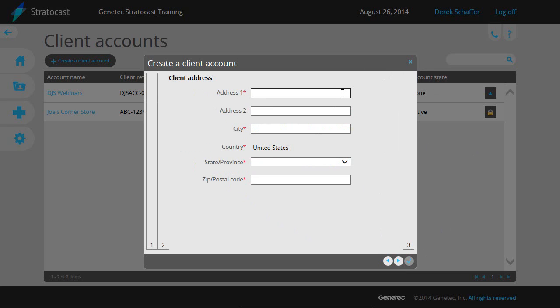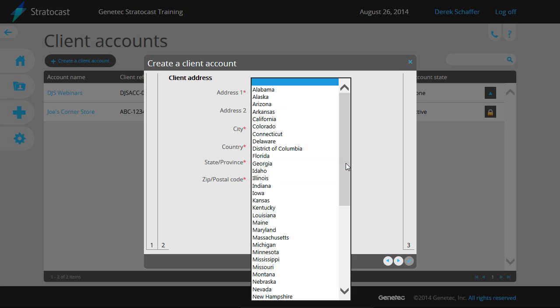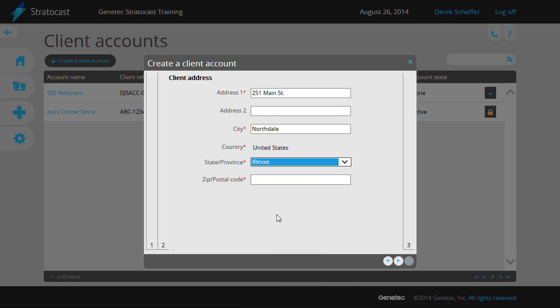The second section is for the client's address information. The country field is automatically populated with the country selected in the previous section. Fill in all the necessary fields and hit the Next button on the bottom right of the window.